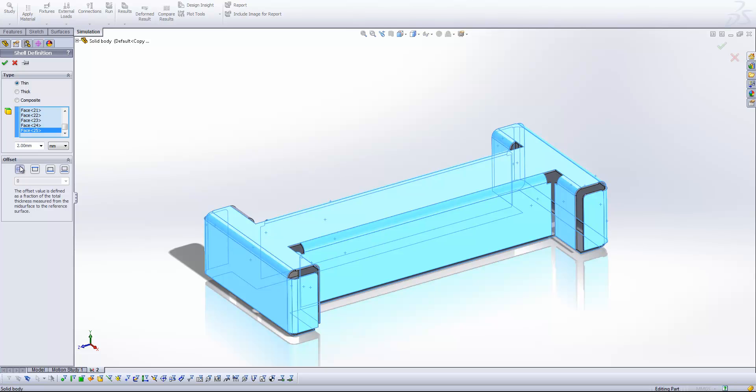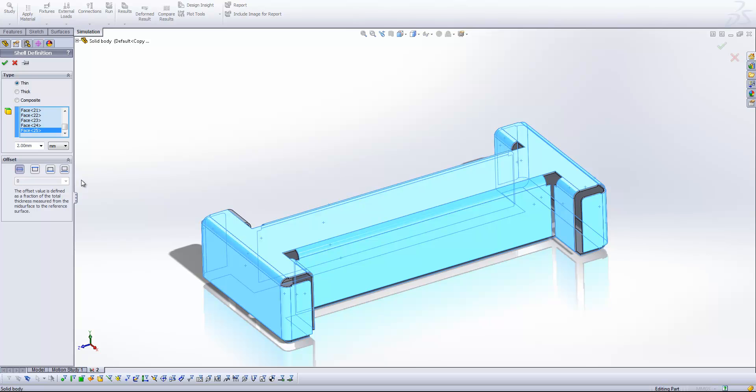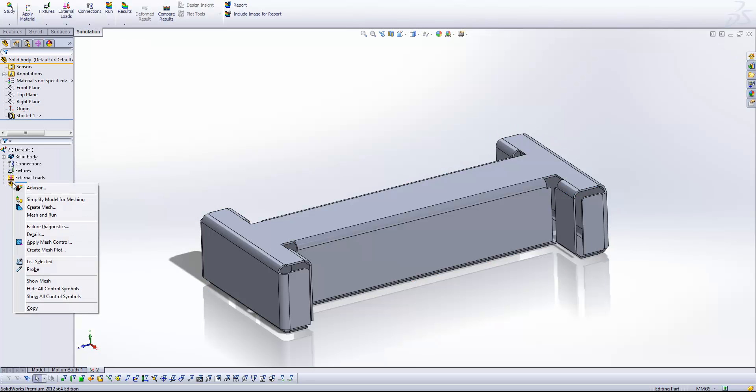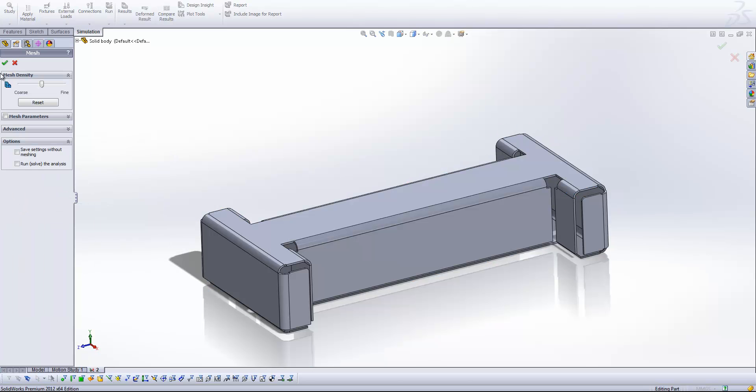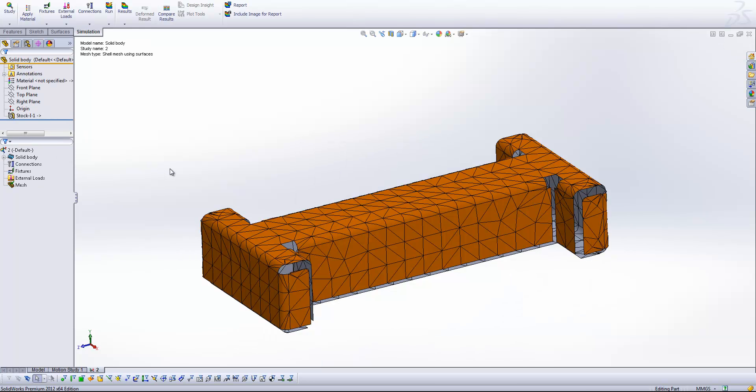And now all I need to do is ask SOLIDWORKS to generate that mesh again. And it will go and do exactly the same as we had before. So that's a different way around generating a shell mesh if SOLIDWORKS hasn't done it for us.